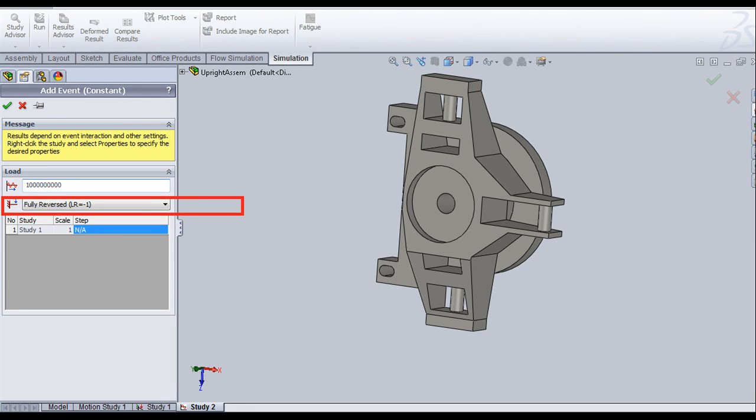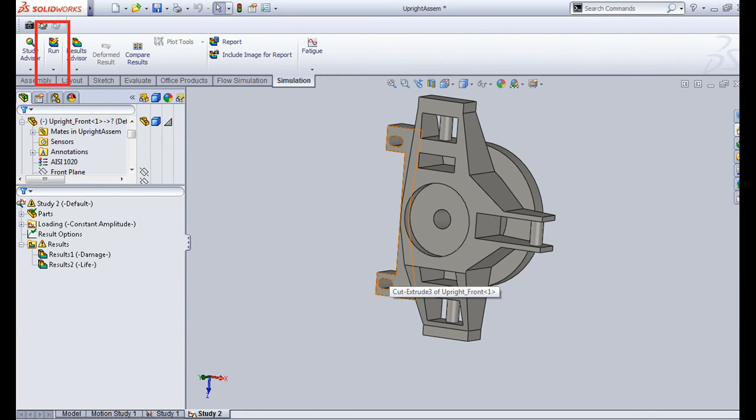You can also select the type of loading. Here, we are using fully reverse loading. After entering all these values, click on run.